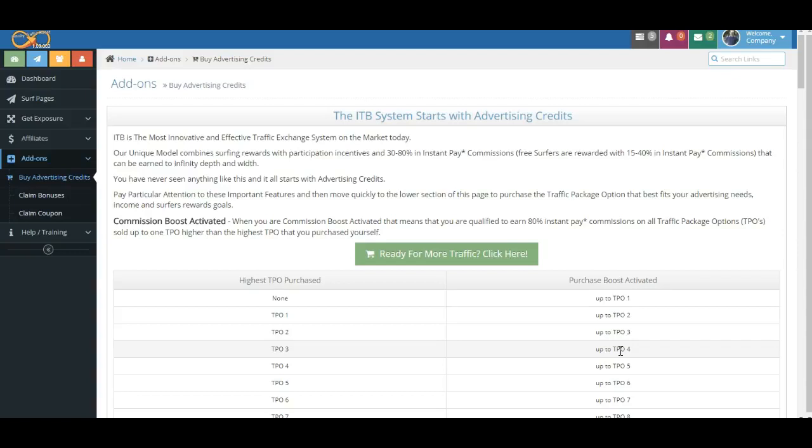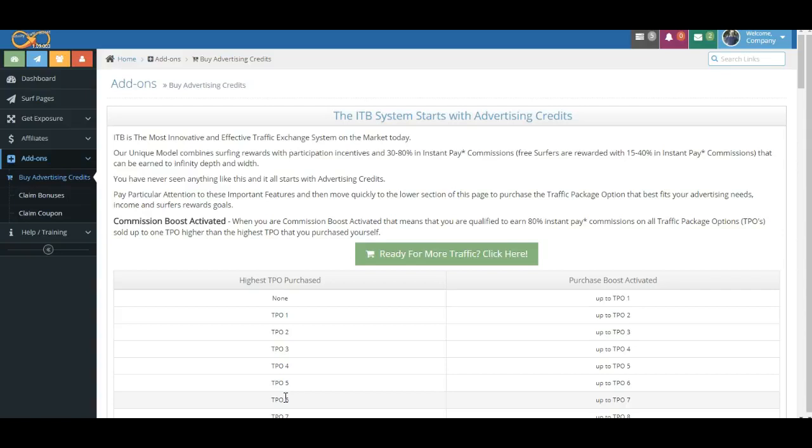One other thing that I want to emphasize, and this is another really important feature—and then we'll wrap this up because we want to keep them pretty short. When you purchase a Traffic Package option, you not only can earn one higher, but you are able to earn max commissions on all TPOs lower. Listen to me again, this is really important: you do not have to purchase these in order. So when you purchase, for example, Traffic Package six, you're able to earn 80 percent commissions, as long as you do your required surfing for Surf Boost Activation, all the way up to level seven.